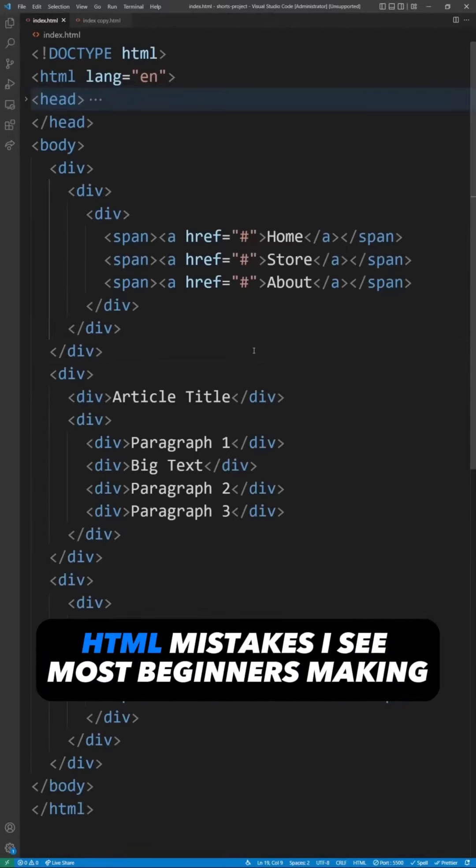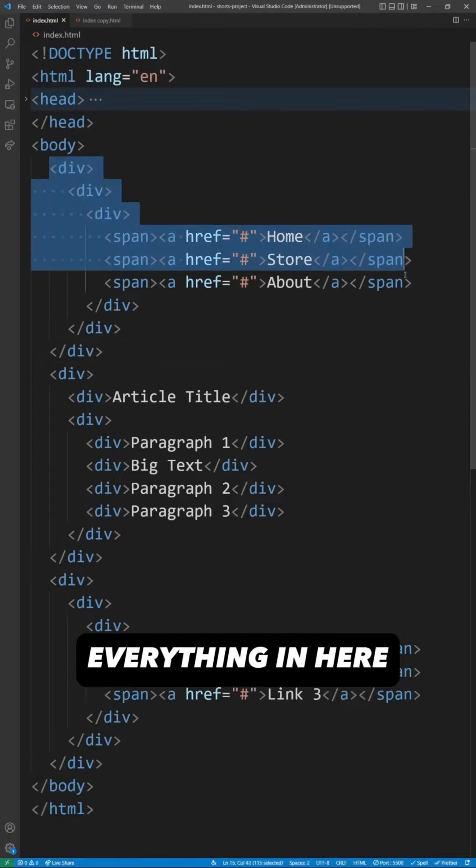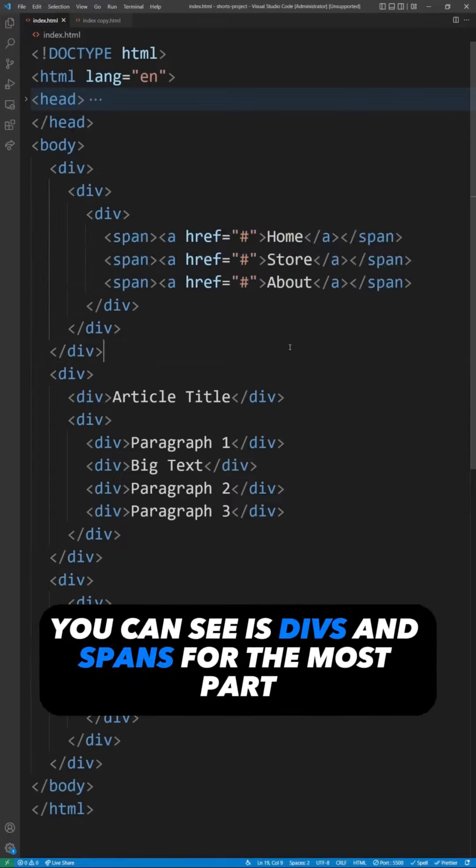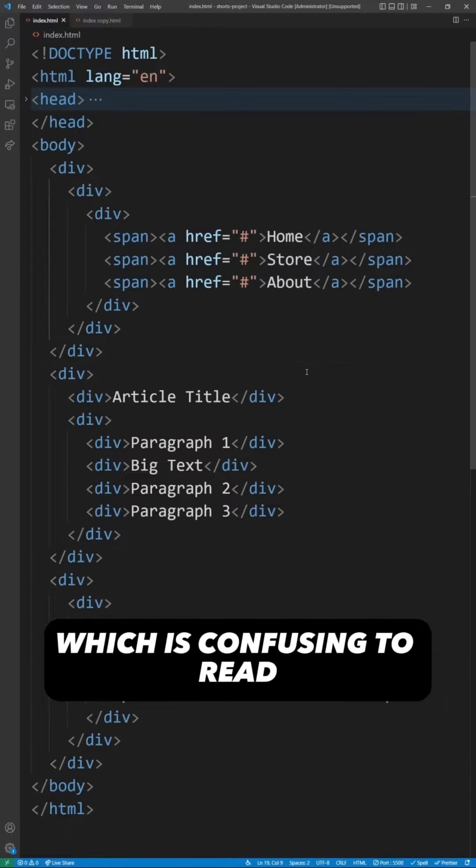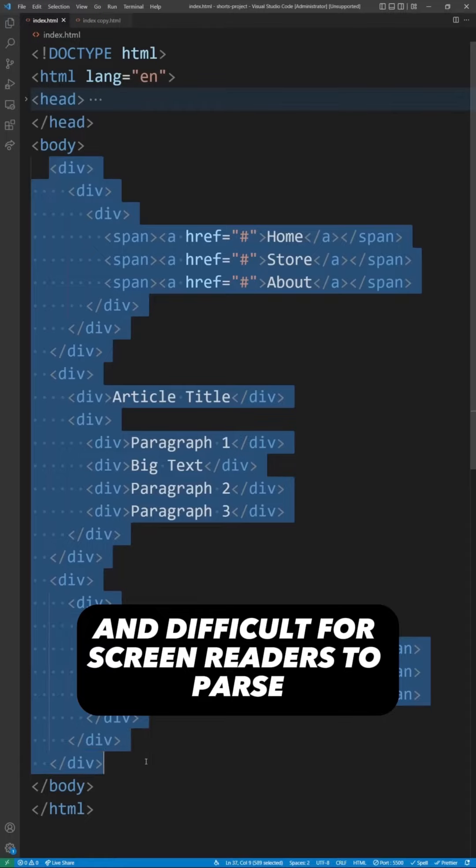Here are three huge HTML mistakes I see most beginners making, and the first one is obviously not using semantic HTML. Everything in here you can see is divs and spans for the most part, which is confusing to read and difficult for screen readers to parse.